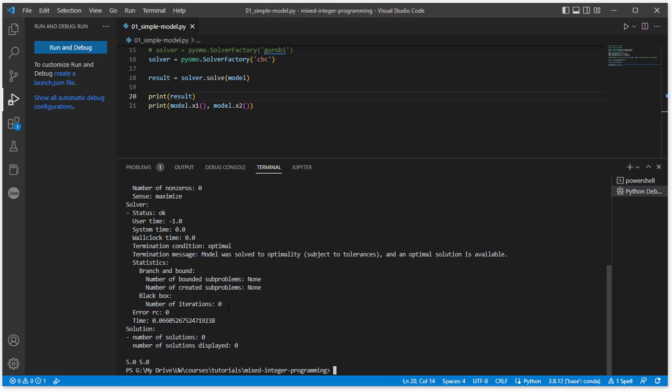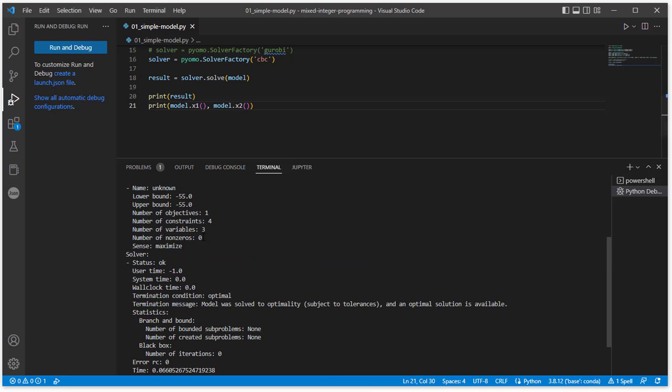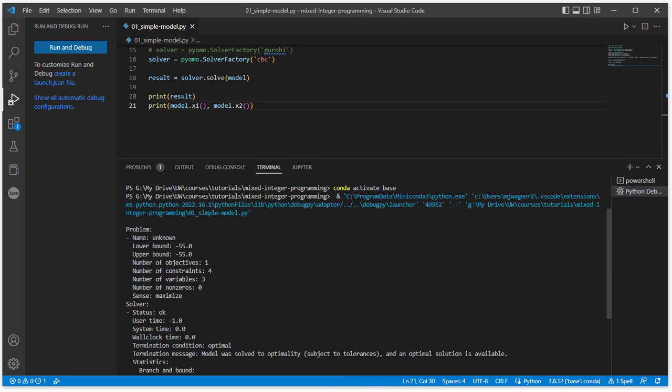There is information on branch and bound that's only for mixed integer. Here's the actual amount of time that it took. And then in the end, we printed out the result, model.x1 and model.x2, those values. And so it found a solution at 5, 5, OK? So that's the optimal solution to this problem. What this doesn't give us is the objective function value or other information about the problem. We can look at this problem information up here and get some of that.